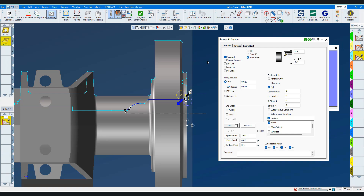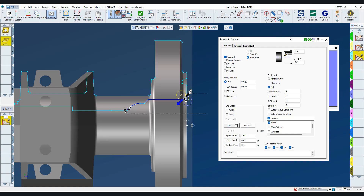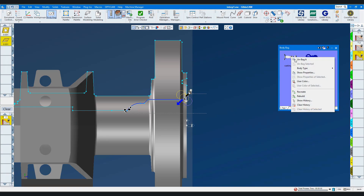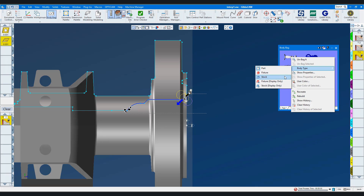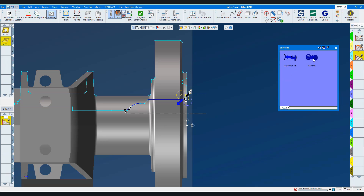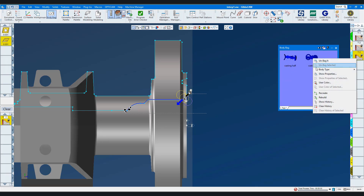To better see the tool cutting, a cross section of the stock model is in the body bag. We'll define it as stock and run the simulation.